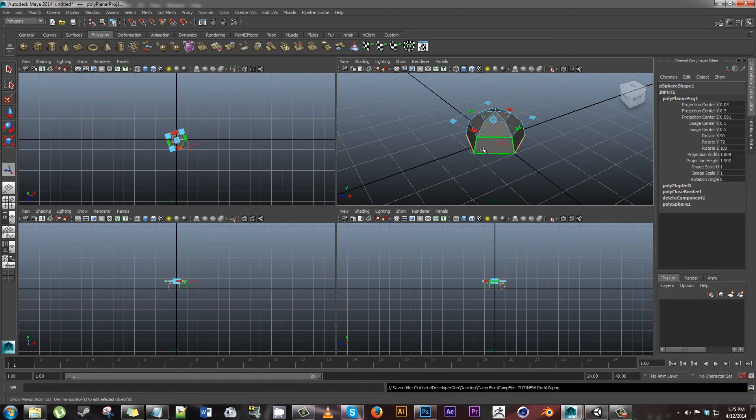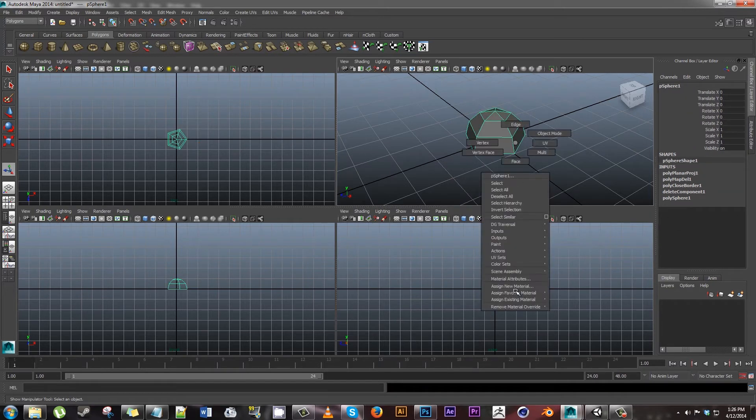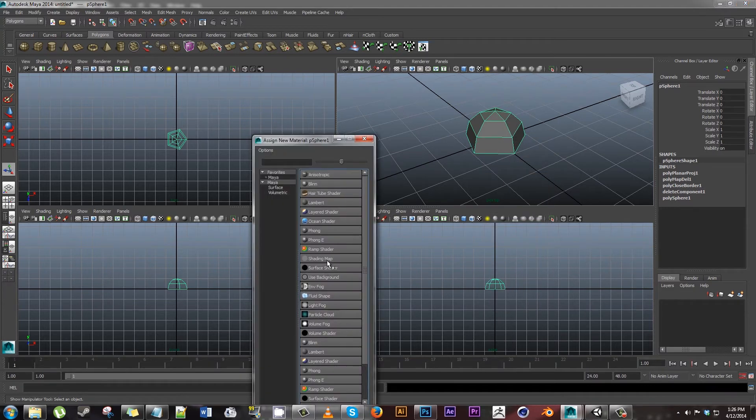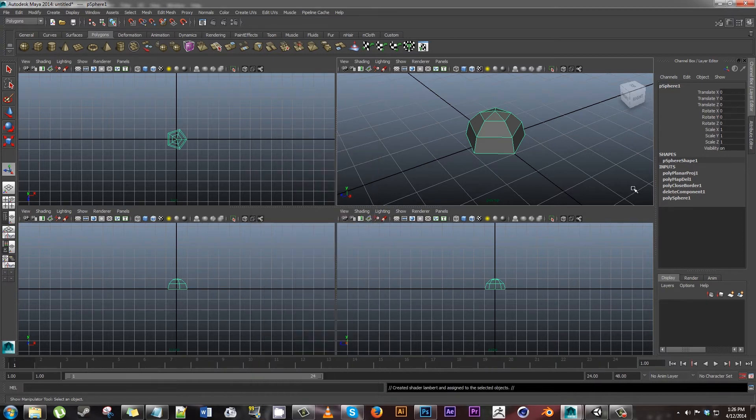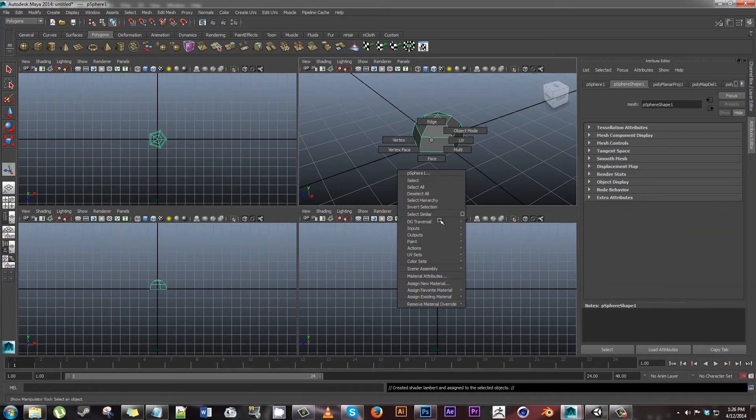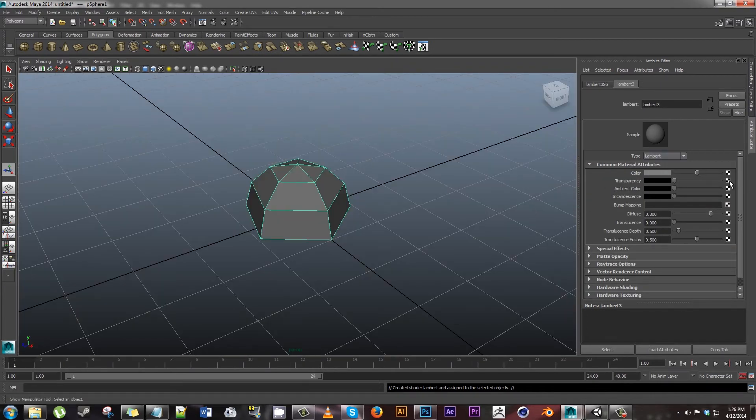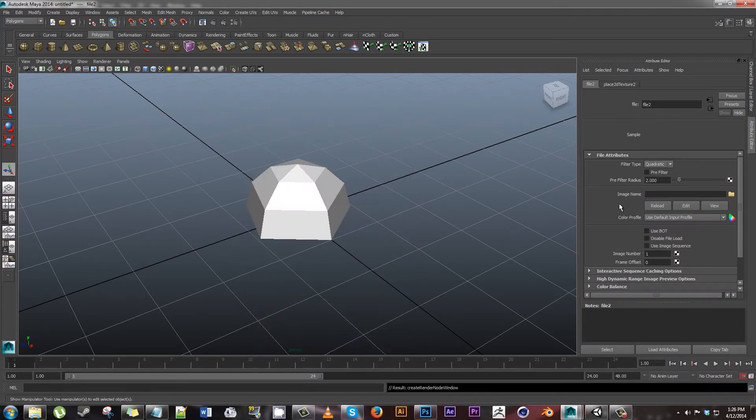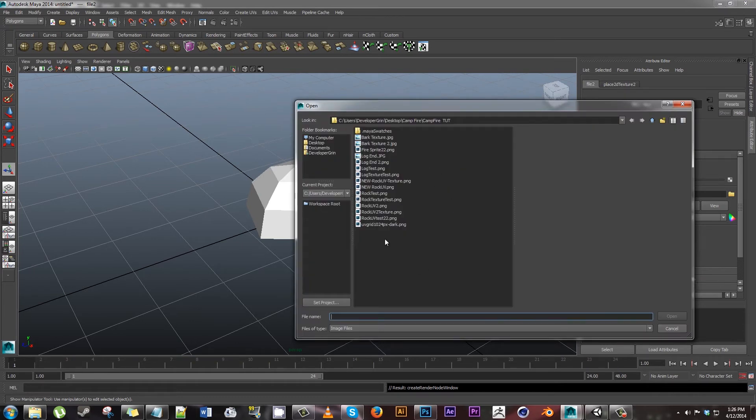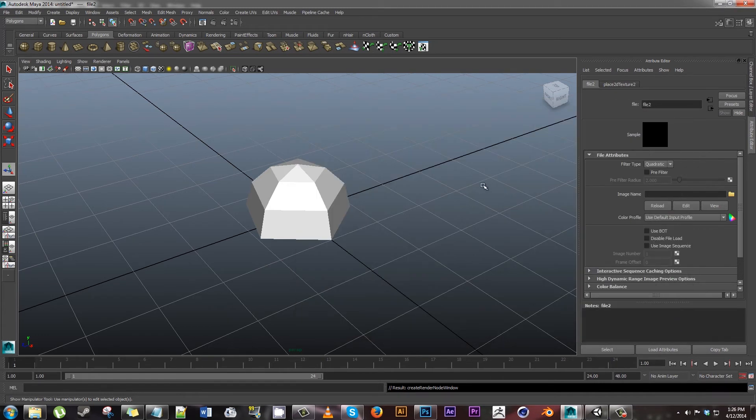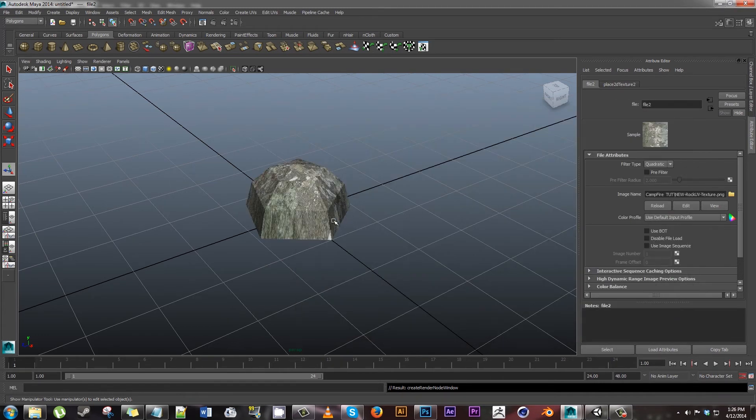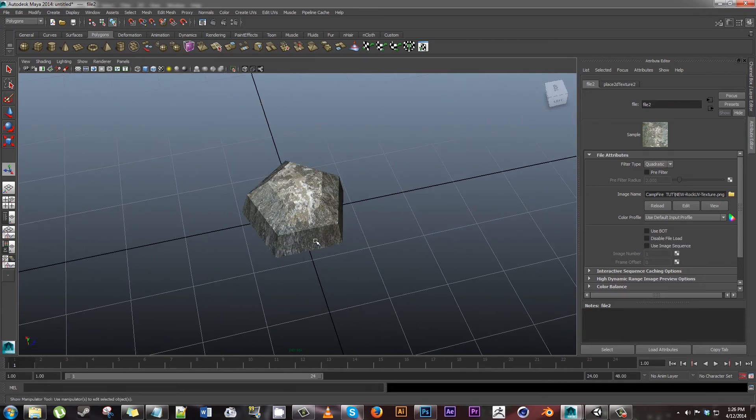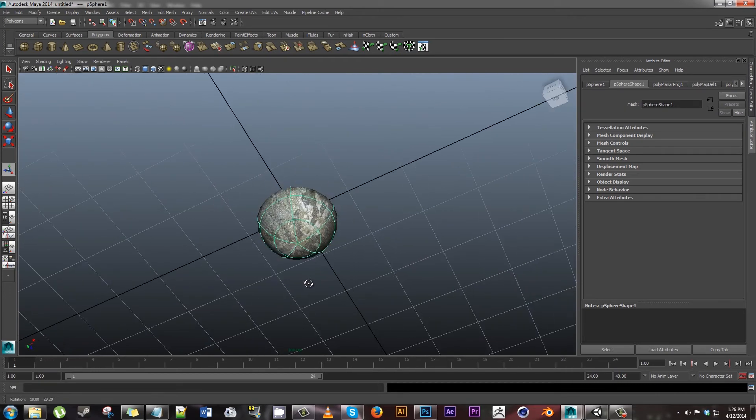Now we have it saved. Go back to Maya. Go ahead and just close this, object mode like that. Right click, go to Assign New Material. It's a rock, so we don't need it to be shiny or anything like that. Hit Lambert - it's like the dull texture. Right click, material attributes. If you want to just work in this mode, it's better for visual purposes. Click the checker box next to color, hit file. Now we get this little folder to open up a file. It was new rock UV texture. Open, and boom, there's our texture.